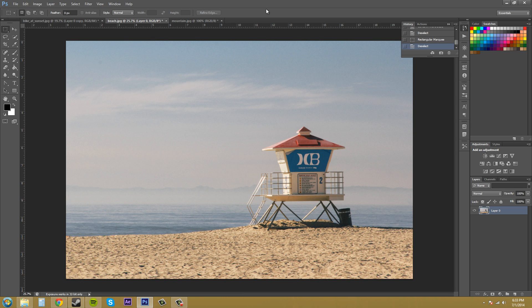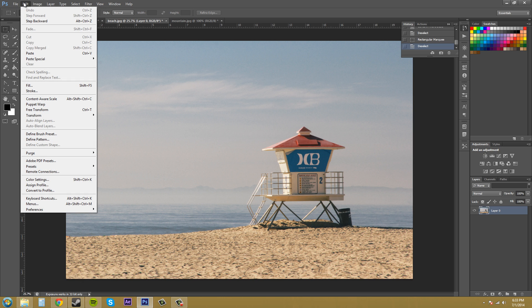I'm going to hit cancel. We're going to cancel that and go to content aware scaling. So let's go to edit and come down here to content aware scale. Alt shift control C if you want to use that.